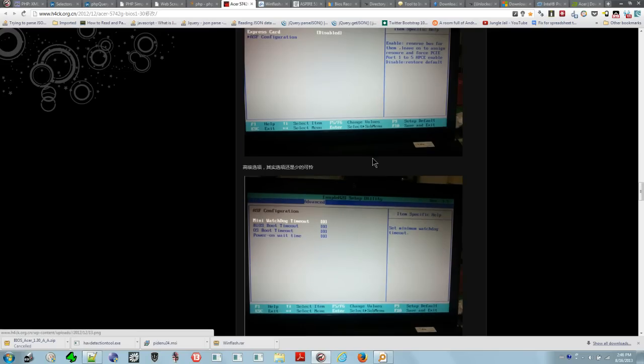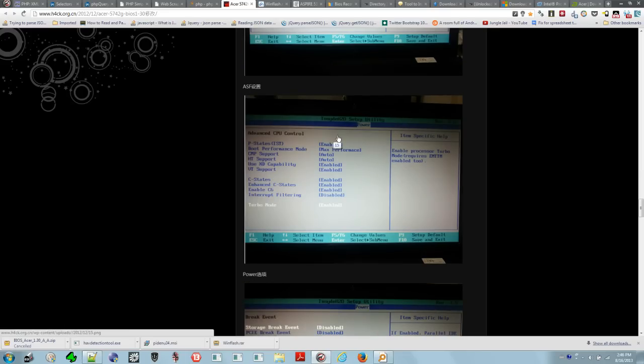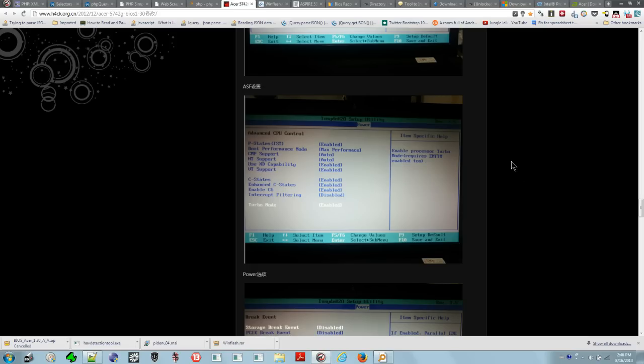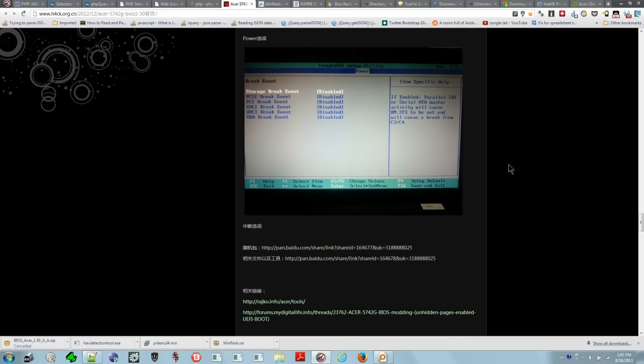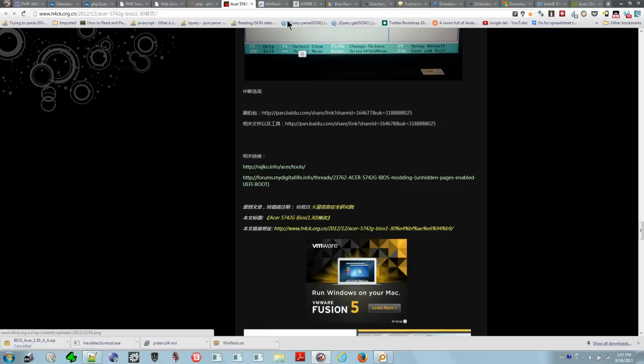You can see they have some screenshots of the BIOS setup screen after it's been modified. You can see you have VT support. If you go to your BIOS right now, you won't find this menu because VT support is hidden by default. These guys have managed to unlock it and repackage this BIOS, and you can install it and unlock the option on your computer.